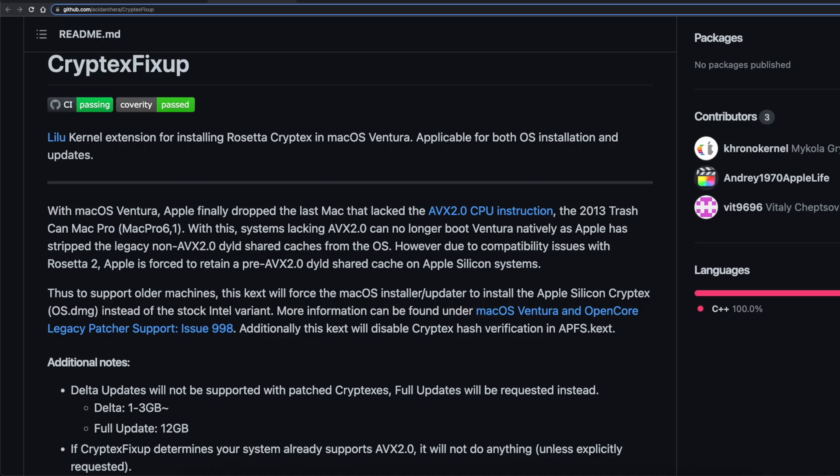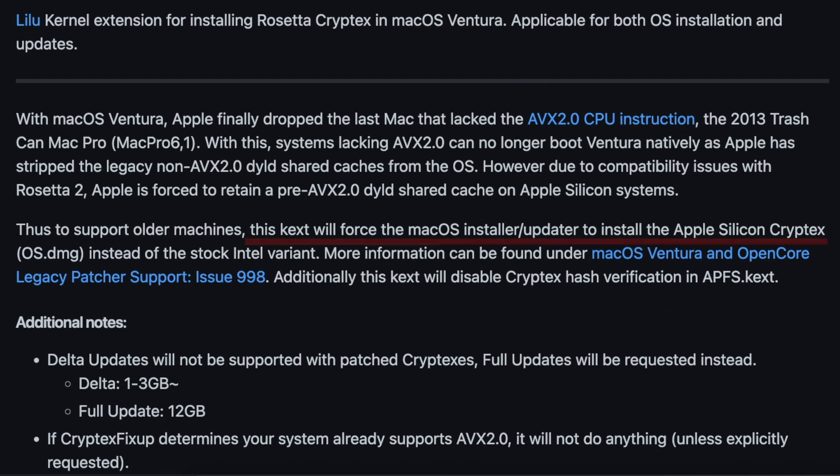There are some 2012 Mac Mini or iMac models that do work with Ventura though. The developers found a back door: since Big Sur, Apple has needed two kernels of macOS — one for Intel CPUs and one for Apple Silicon M1 and M2. Since both types are still supported and Apple had some problems removing the AVX1 instruction set from the Apple Silicon kernel, they removed it from the Intel kernel but not the Apple Silicon kernel. That is what the devs exploited. They developed a driver called Cryptex Fixup that forces the installer on an Intel Mac to use the Apple Silicon kernel.